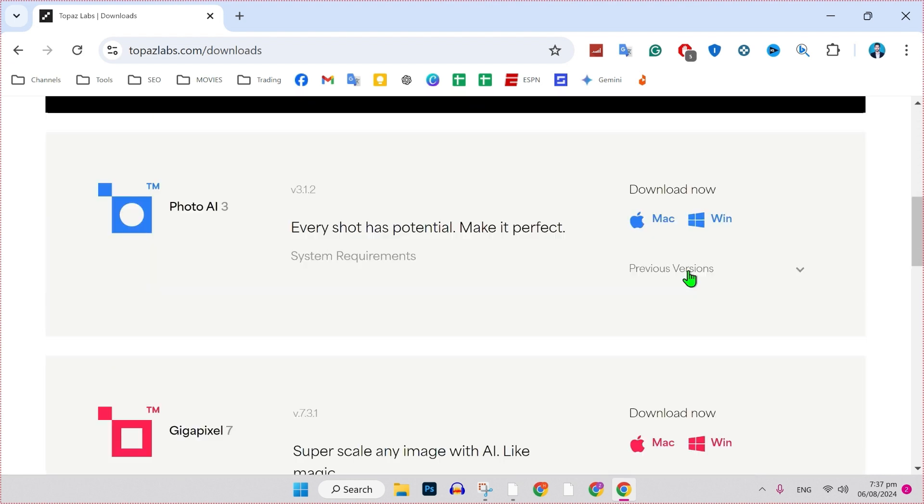If you scroll down, you will find some more variations of Topaz AI. But we have to download Topaz AI official.